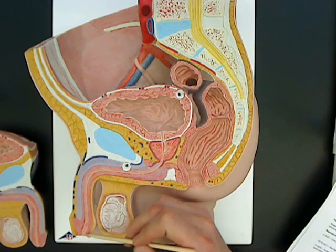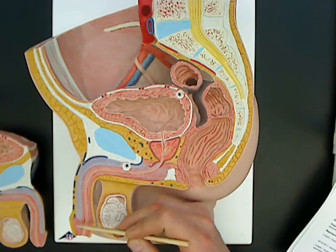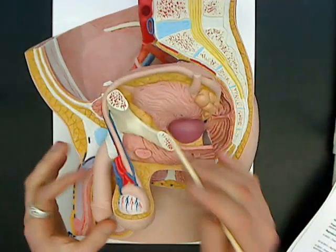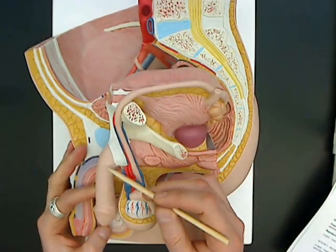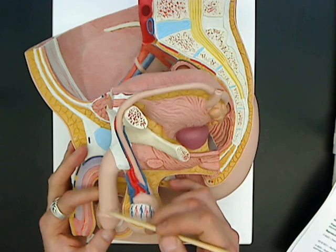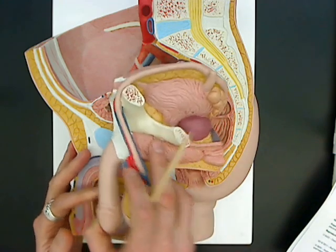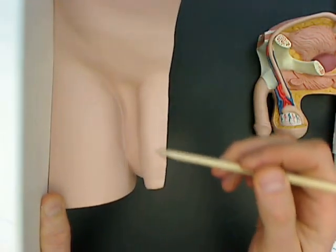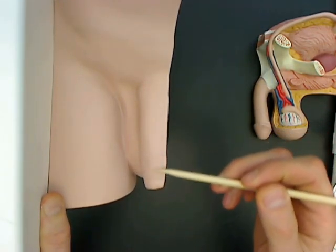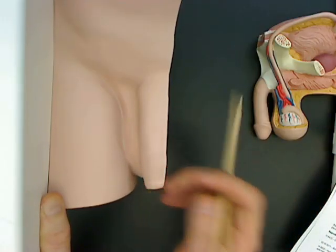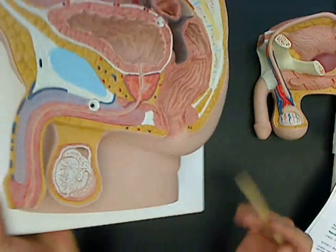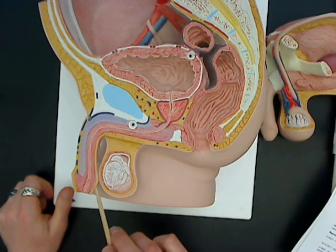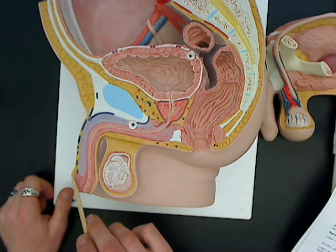The glans penis is the head of the penis down here. I kind of like this model because it shows you what a penis might look like without a foreskin — in other words, a circumcised penis. A penis with a foreskin would look more similar to this, with this extra skin that comes down and covers the head of the penis. This skin that surrounds the head would be considered the foreskin.